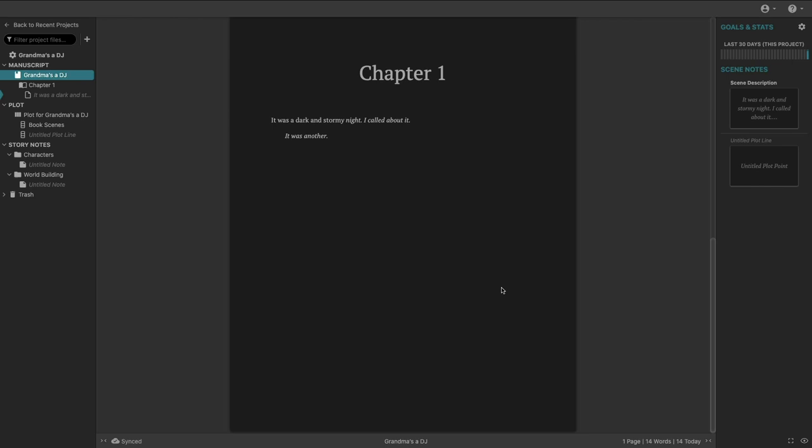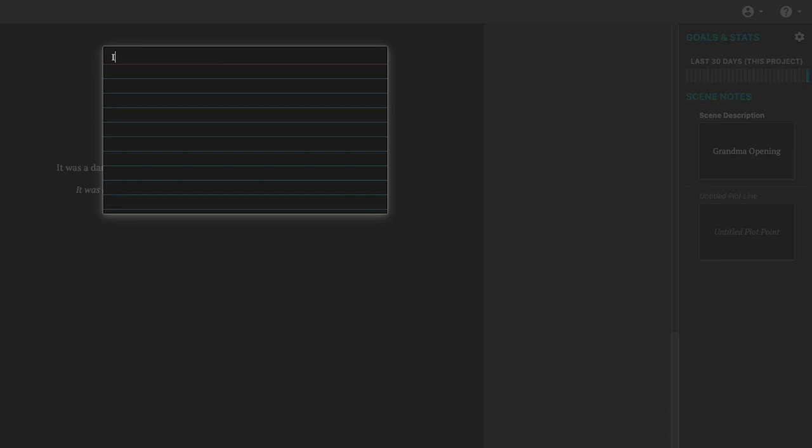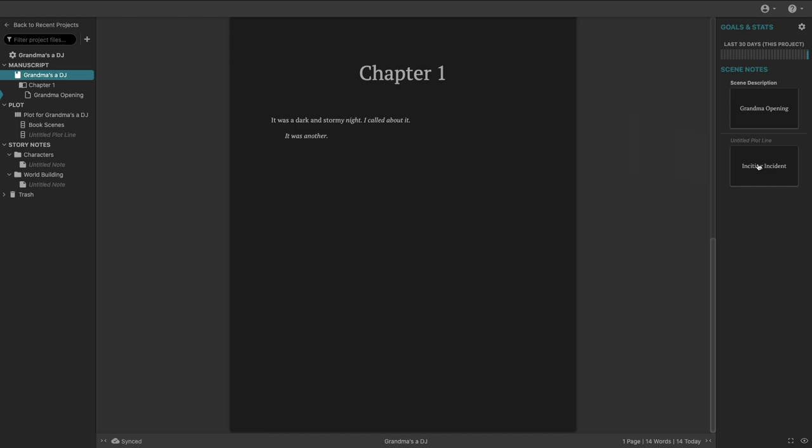And then we can also go in, much like some of our other apps that we've seen, we can type in a scene description. So we can say this scene is going to be called grandma opening and much like some of our other apps in the space, we can type in a description of what this is going to look like. You know, you've seen this before. This is not anything unusual. And then we've got also what we call plot points. I'll cover this here in a moment, but we'll call this our inciting incident. And we'll say it's the opening of the story. And as you can see here, it appears here on the index card.